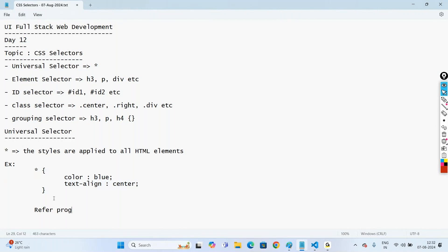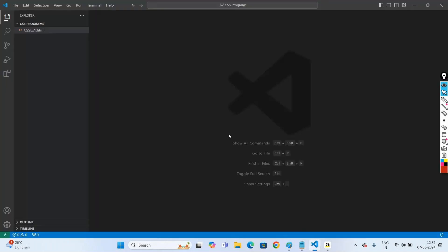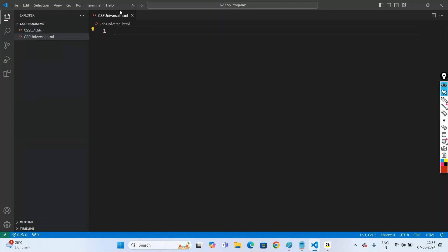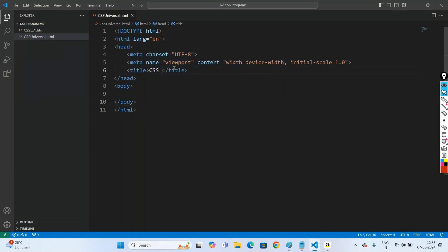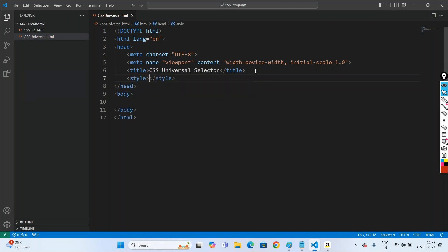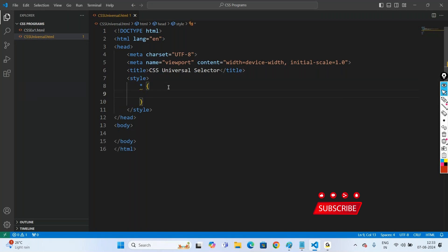Let us understand using an example. Let us go with the program CSS universal.html. Open Visual Studio Code. In the CSS programs folder, create a new text file named CSS universal.html. Take the template — exclamation, press Enter — to get the boilerplate code. In the head section, add a style tag. Inside, use the universal selector — star symbol — and set text-align center and color blue.